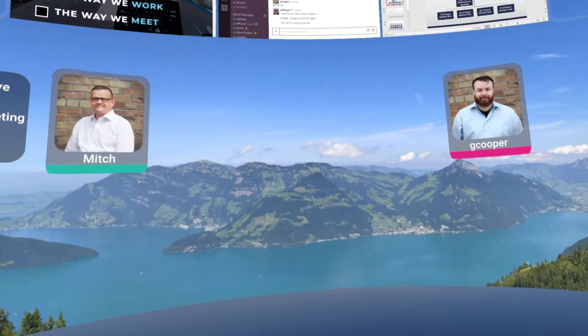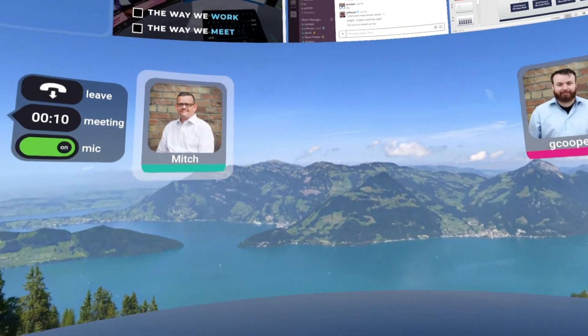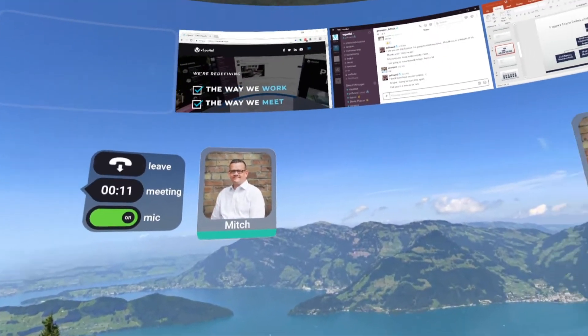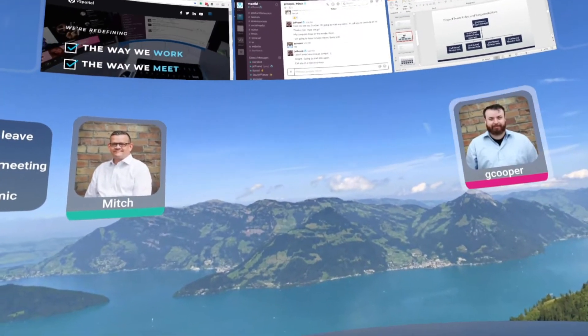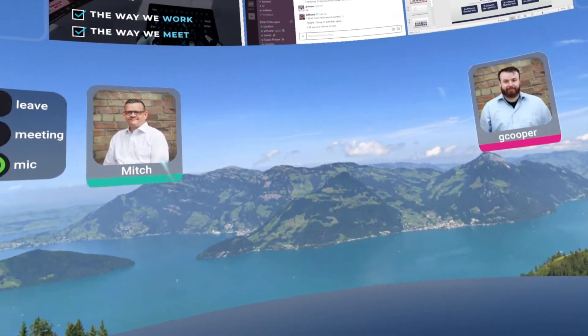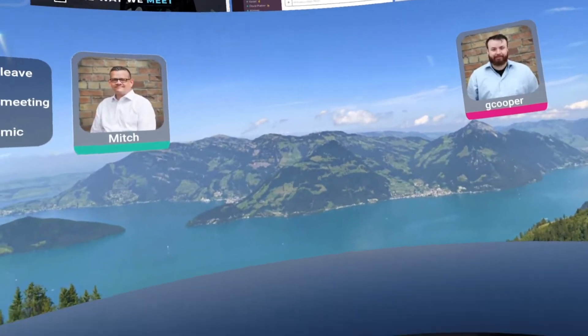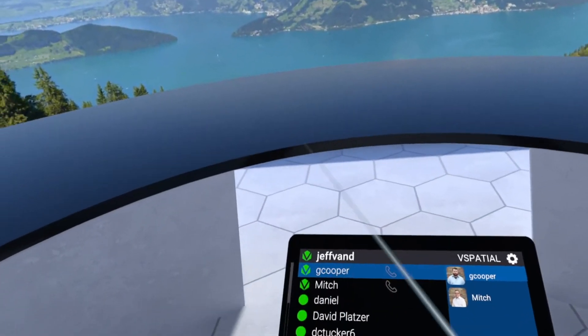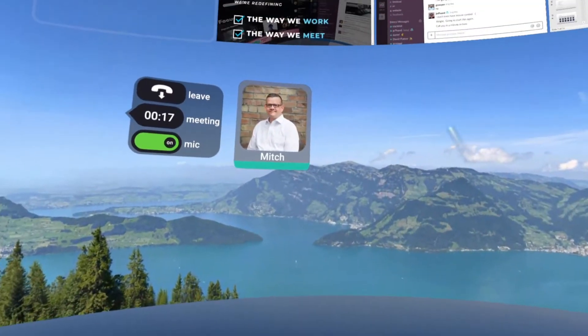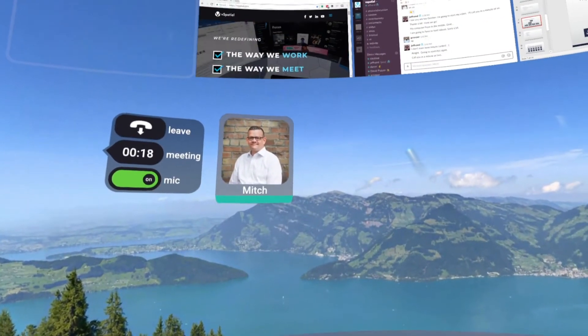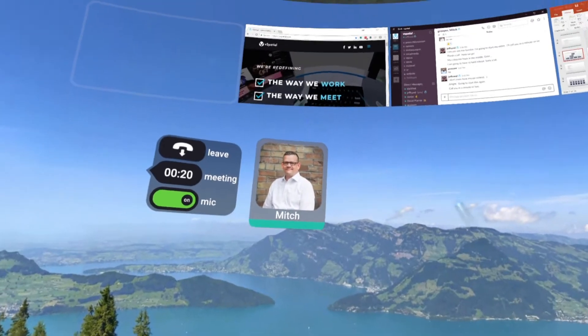Hey Mitch, hey Gordon — how are you guys today? Good, good, how are you doing? Good, thanks for joining me. I'm doing a little demo showing off what we can do with our application here.